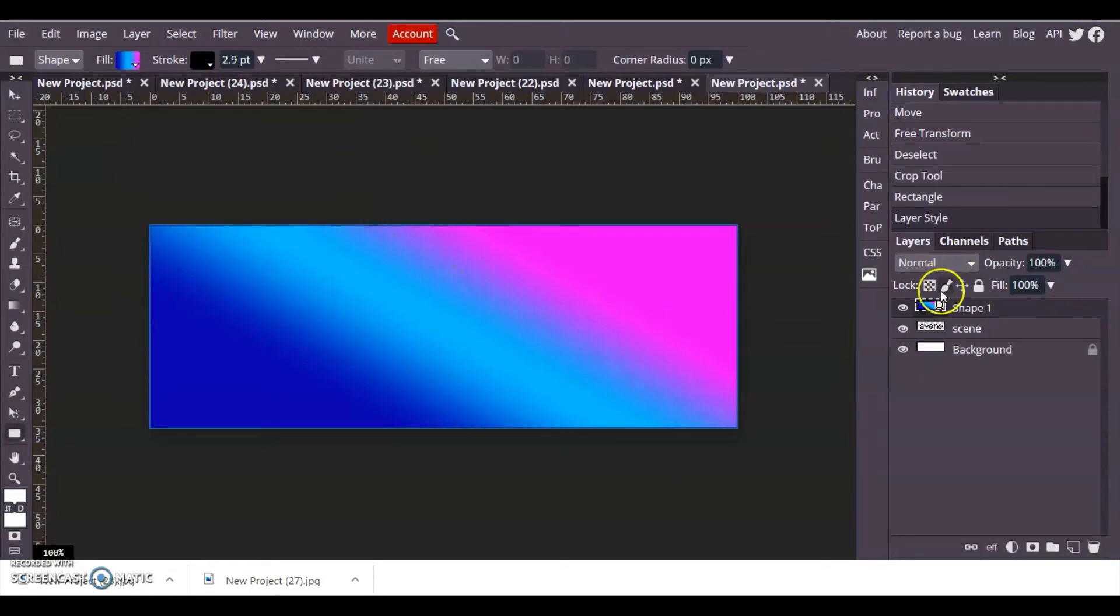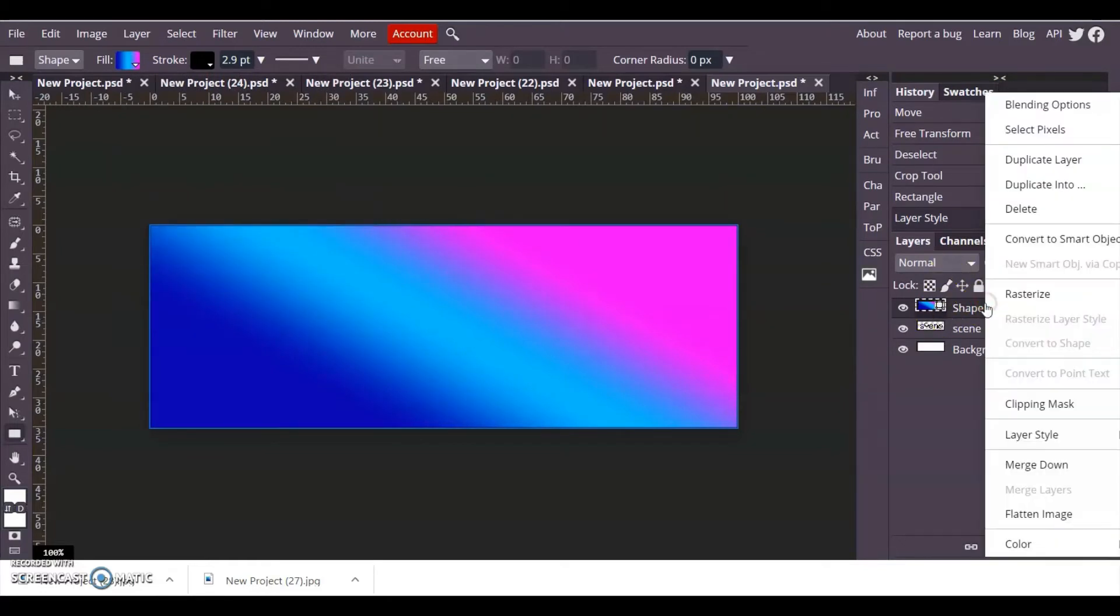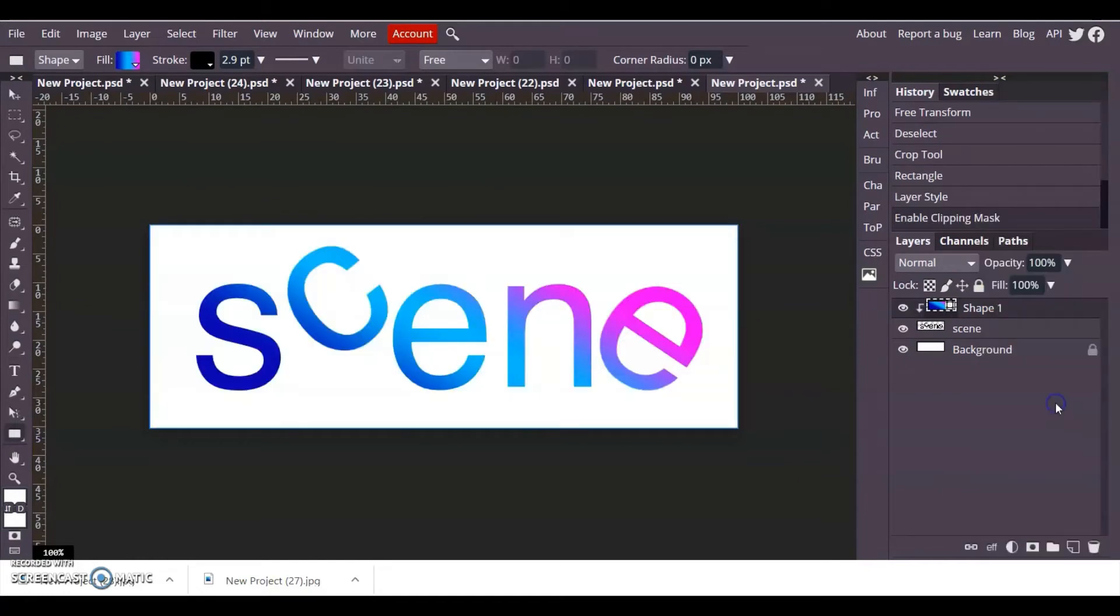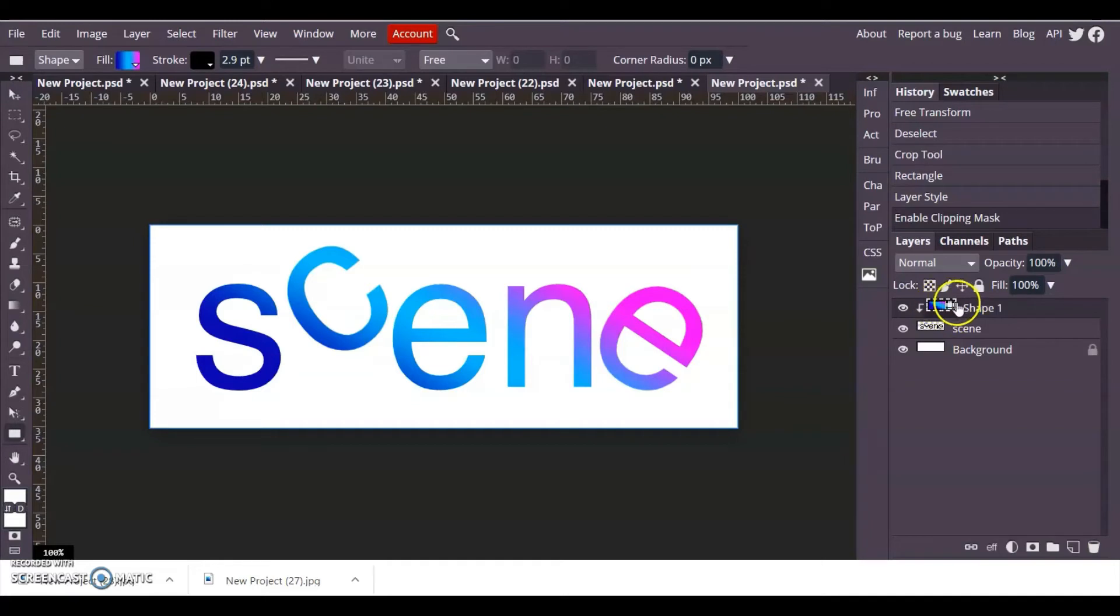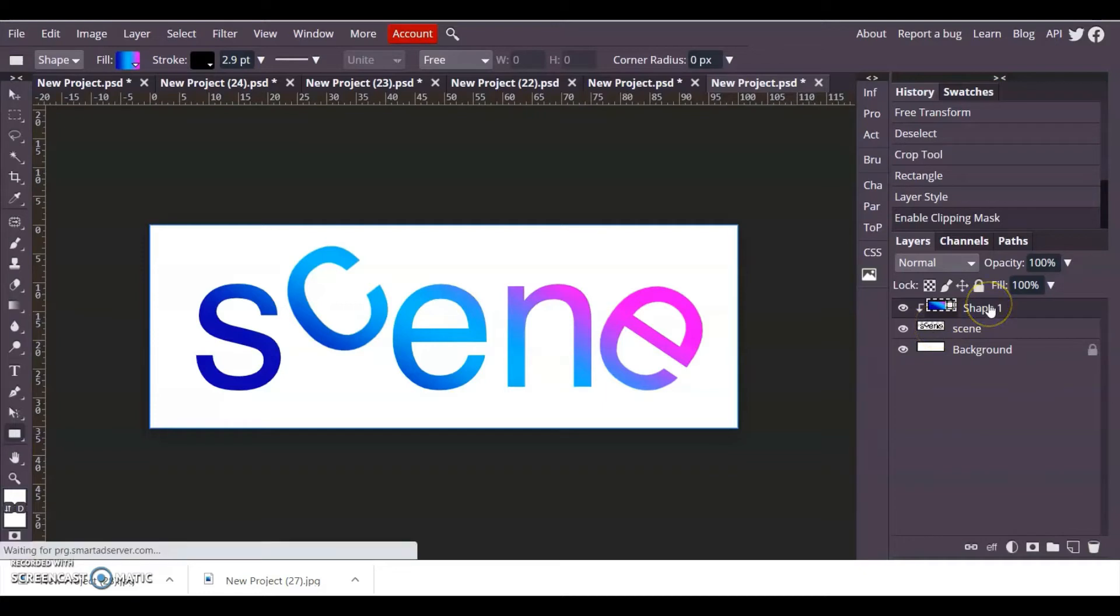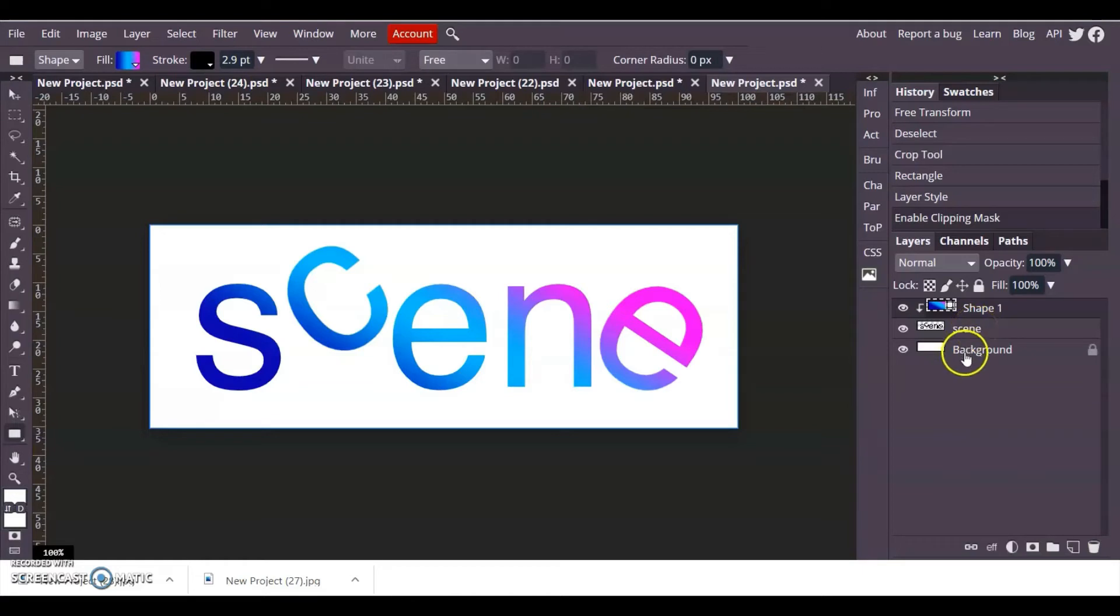Then the final thing you're going to do is right click and clipping mask, and what that will do is it will clip that rectangle colored rectangle at the top to the letters that are underneath. So you need your rectangle that's colored in the gradient, you need your letters underneath, and then you do need a background.